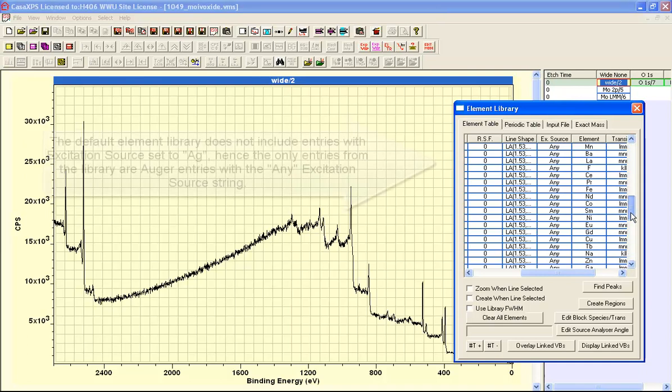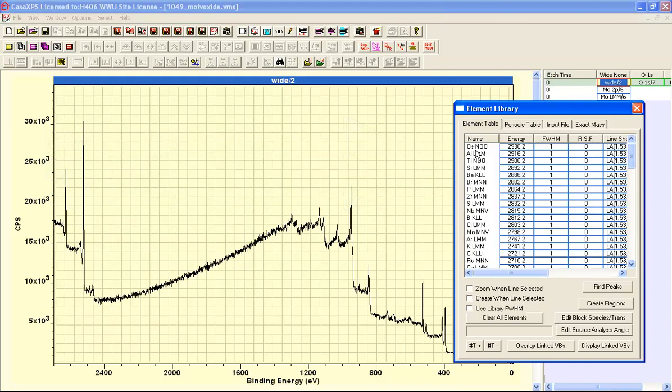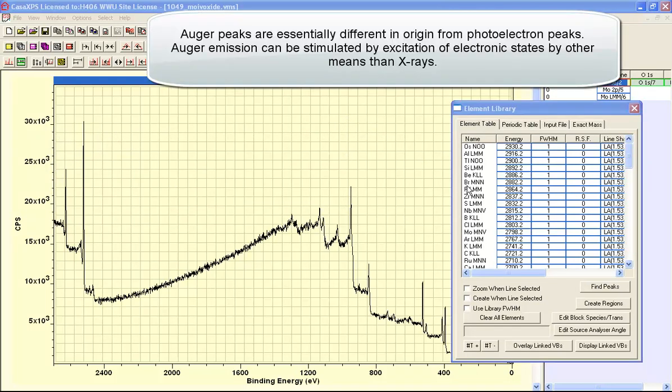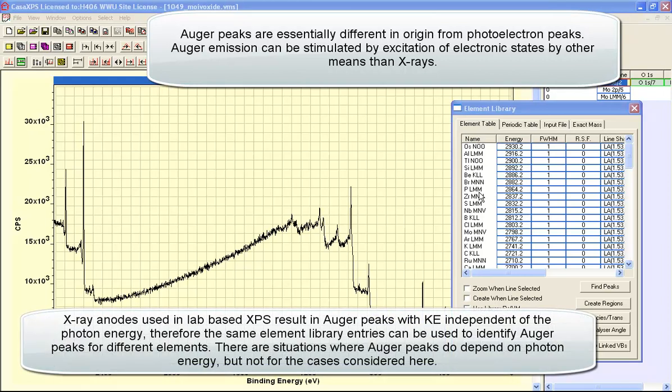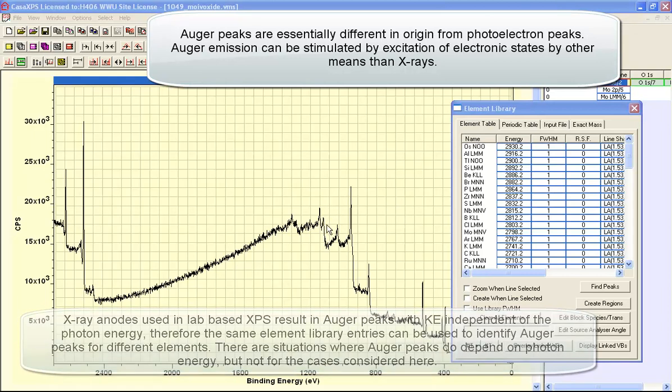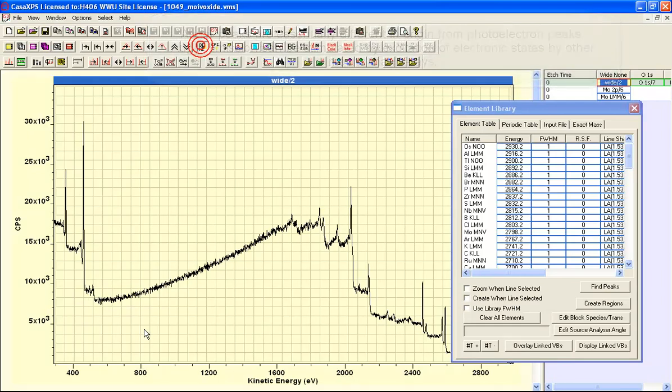This library does not have any photoemission lines with the silver source label so the only transitions listed in this table corresponding to these data are Auger transitions. The reason the element library can still display Auger transitions even though the element library is set up for aluminium and magnesium is because these Auger transitions are independent of the photon energy. Although these data were collected using a silver anode, the Auger lines such as this oxygen sequence here are common in terms of kinetic energy to all X-ray sources.